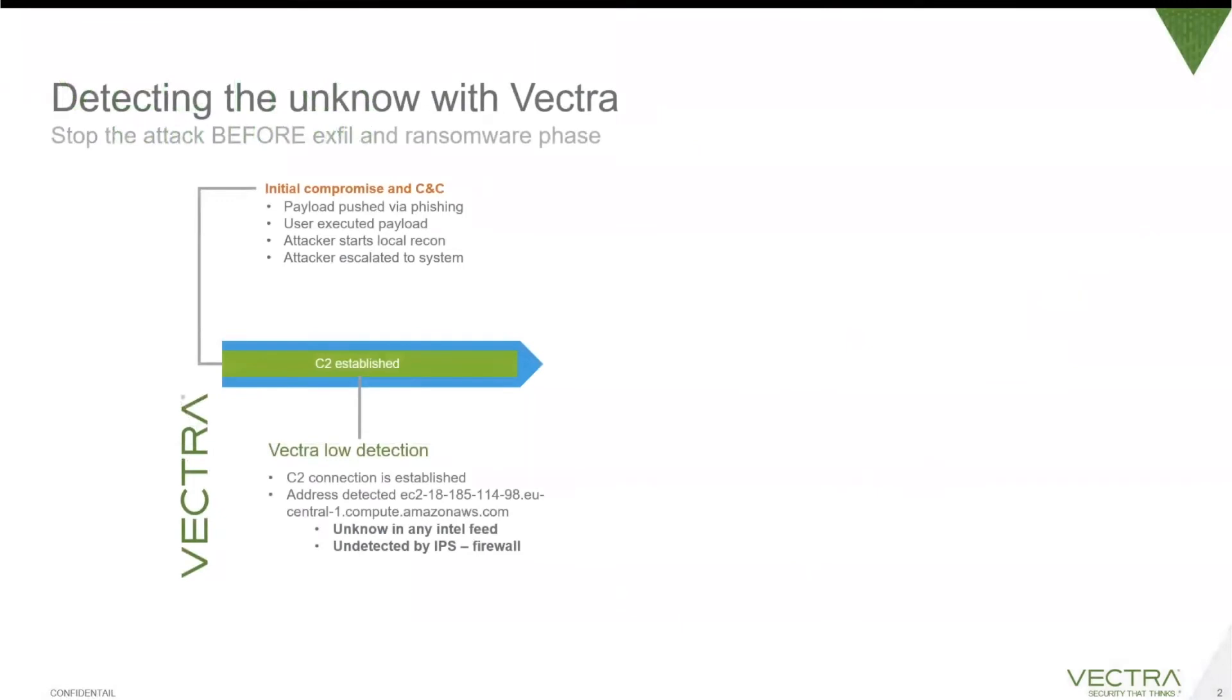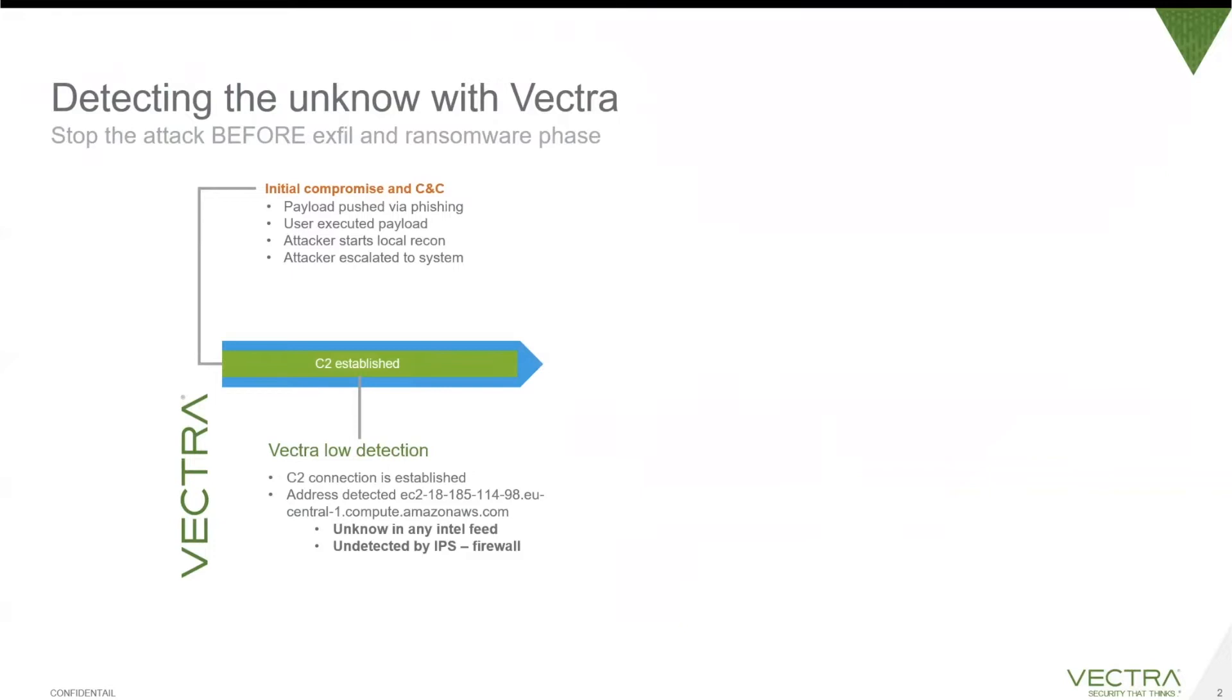Before we start the demonstration, I want to quickly give you an idea of what we are going to do. The purpose of the Vectra platform is mainly to prevent hackers from exfiltrating data or implementing ransomware. What an attacker will do is perform an initial compromise through phishing or other means. Once the user has executed the payload, the attacker will have a command and control session set up to his command and control server.